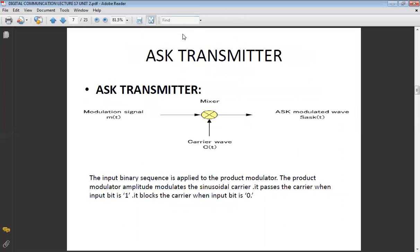Here we show the block diagram of the ASK transmitter, also called ASK modulator, in which we use one product modulator. The ASK requires one modulation signal and one carrier wave. The modulation signal is in the form of digital data and the carrier is a high-frequency wave, giving you the ASK modulated waveform. The input binary sequence is applied to the product modulator which amplitude-modulates the sinusoidal carrier — it passes the carrier when the input bit is 1 and blocks the carrier when the input bit is 0.